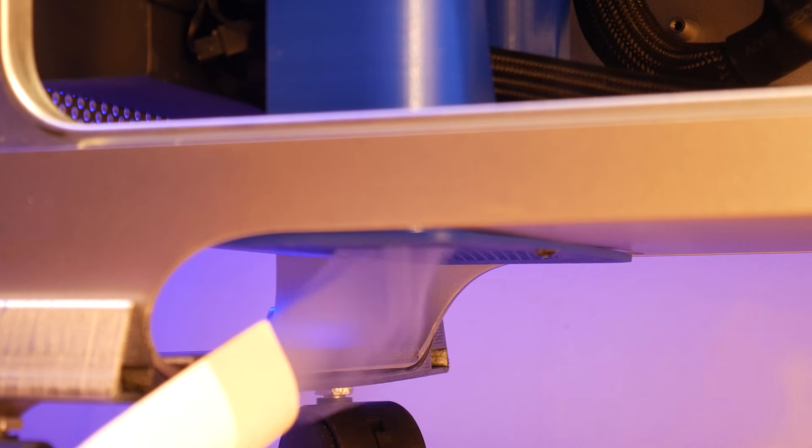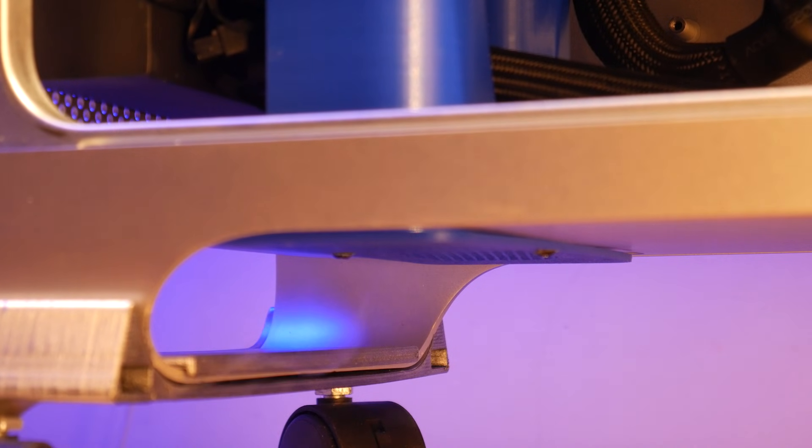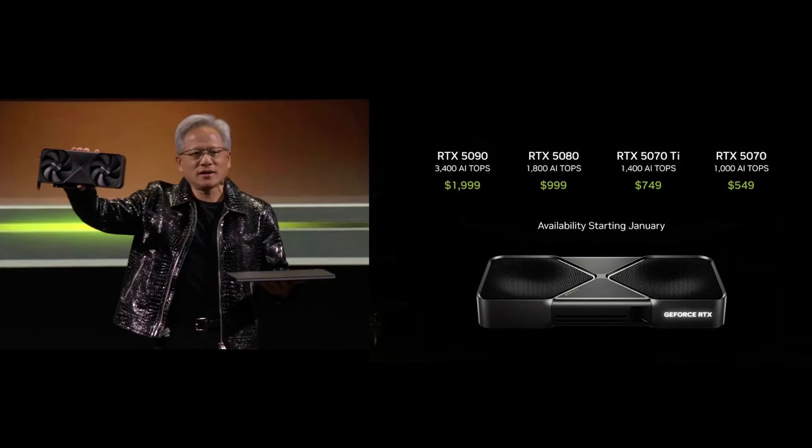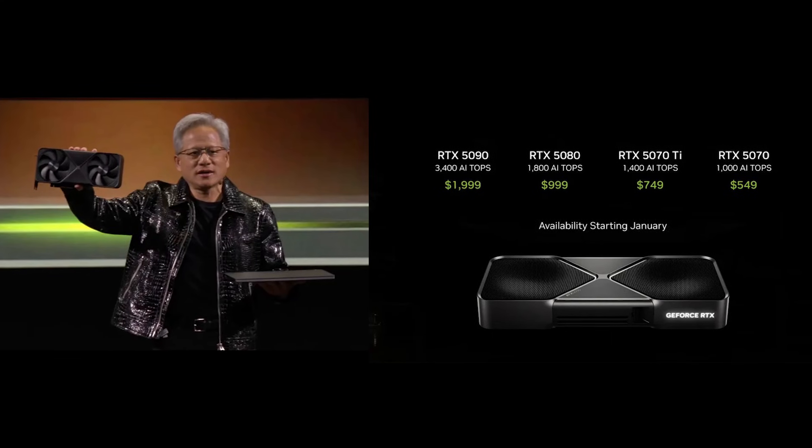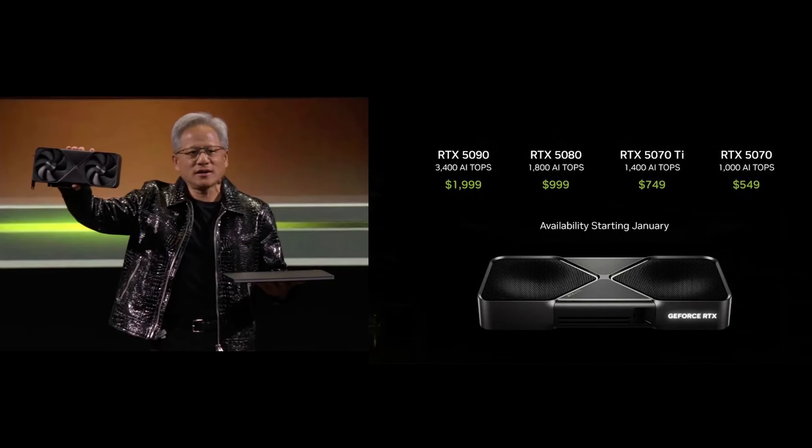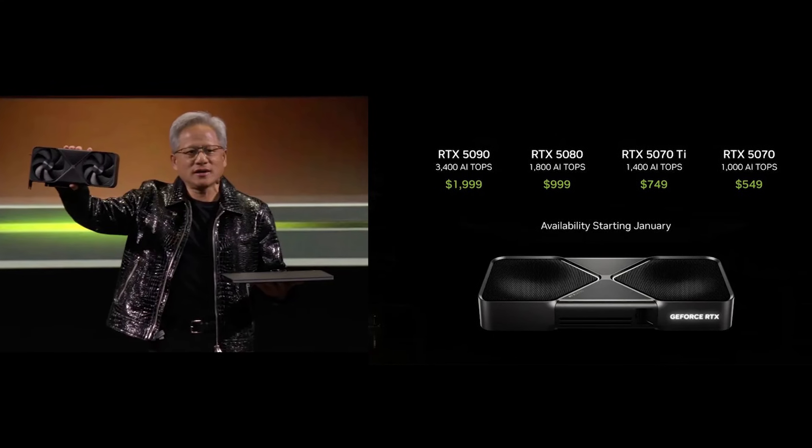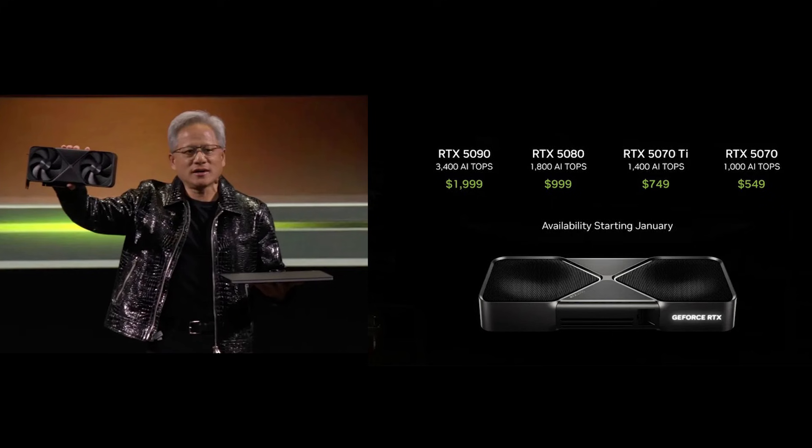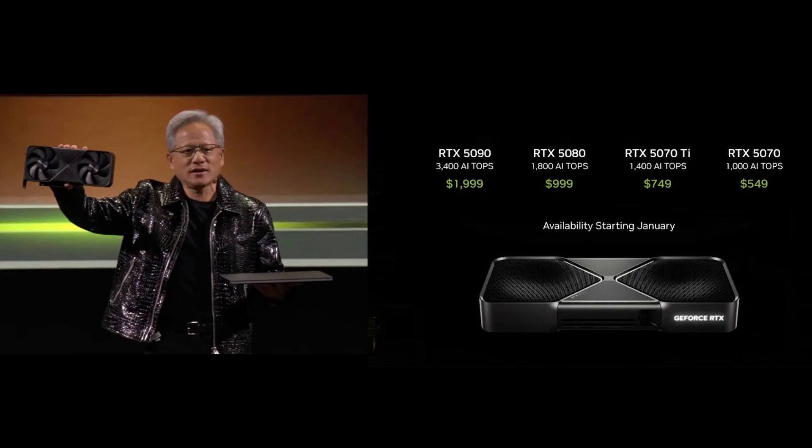Specifically, case modding. With the new 50 series cards around the corner, I wanted the perfect case when the time comes to put one in.